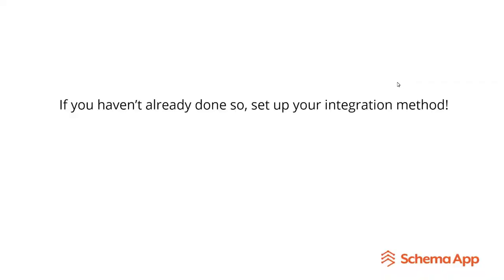Just a reminder that if you haven't already done so, set up your integration method. Because even though we've created all these awesome FAQs, if there is no integration method, they'll live in schema app, and it won't be connected to your website, so it won't get deployed. So thanks for listening to this video. I hope you found it helpful.